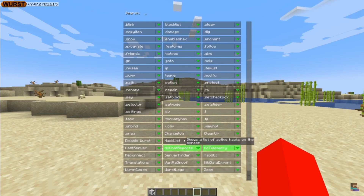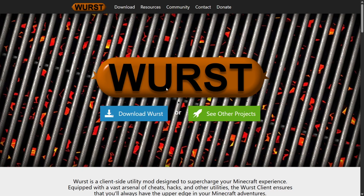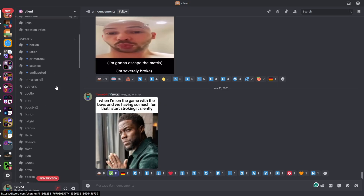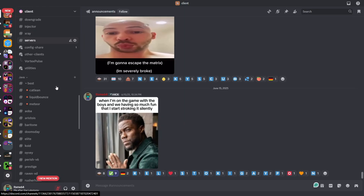Worst Client has been updated to Minecraft 1.21.6. To get it, you want to head over to Worst Client's official website, which is going to be linked right down in the description below, together with my Discord server, where you can find many more clients just like this one, so I'd greatly appreciate it if you could join it.